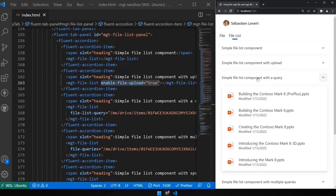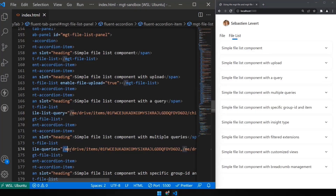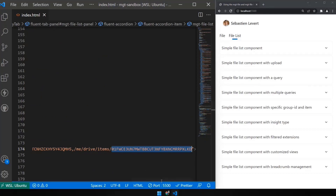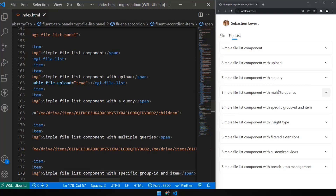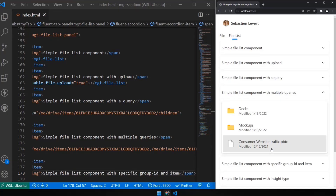You can also do a specific query — for example, show just the children of a particular folder, from any document library, site, team, or OneDrive. You can also do multiple queries: files coming from here, here, and here — combining files from multiple places. So you will have mixed capabilities in there — for example, a folder called Mockups and other items together. This really enables you to match data from multiple sources.